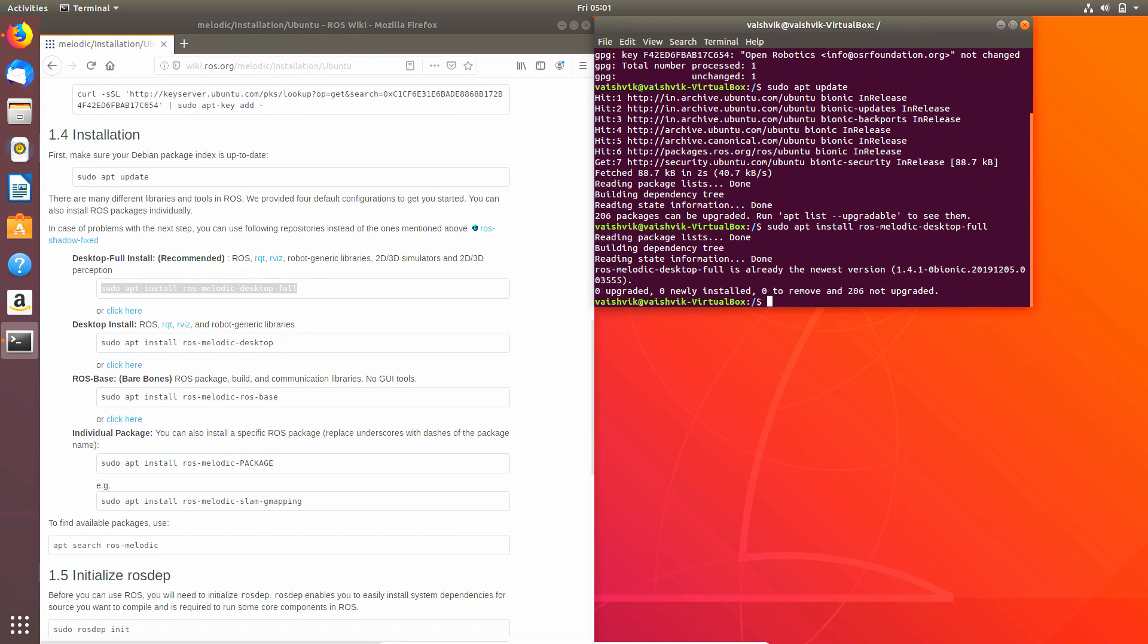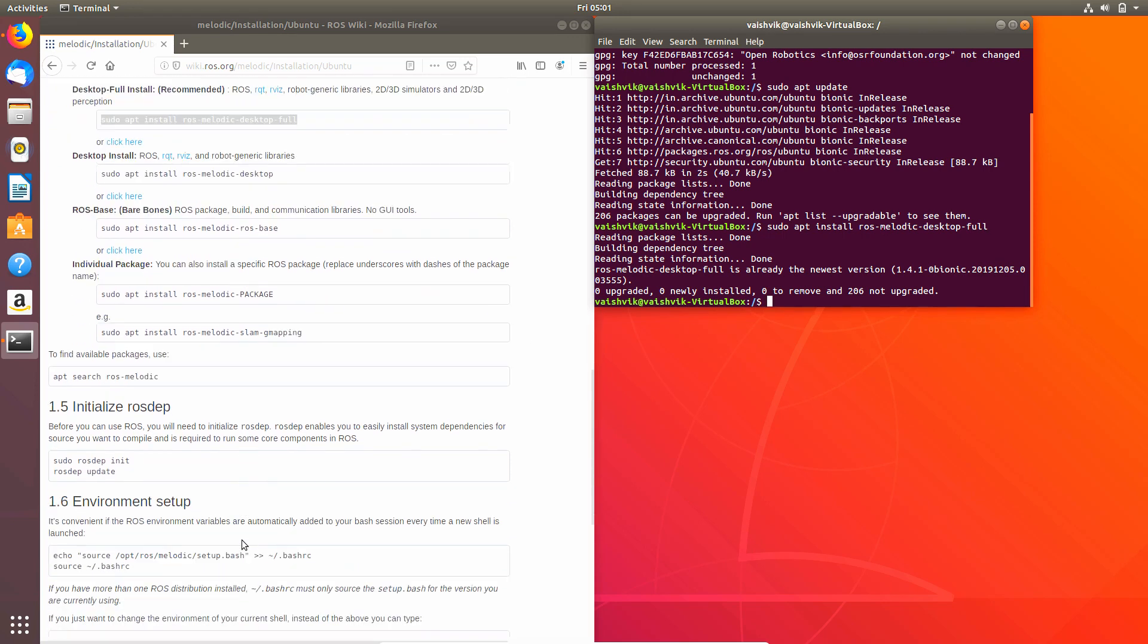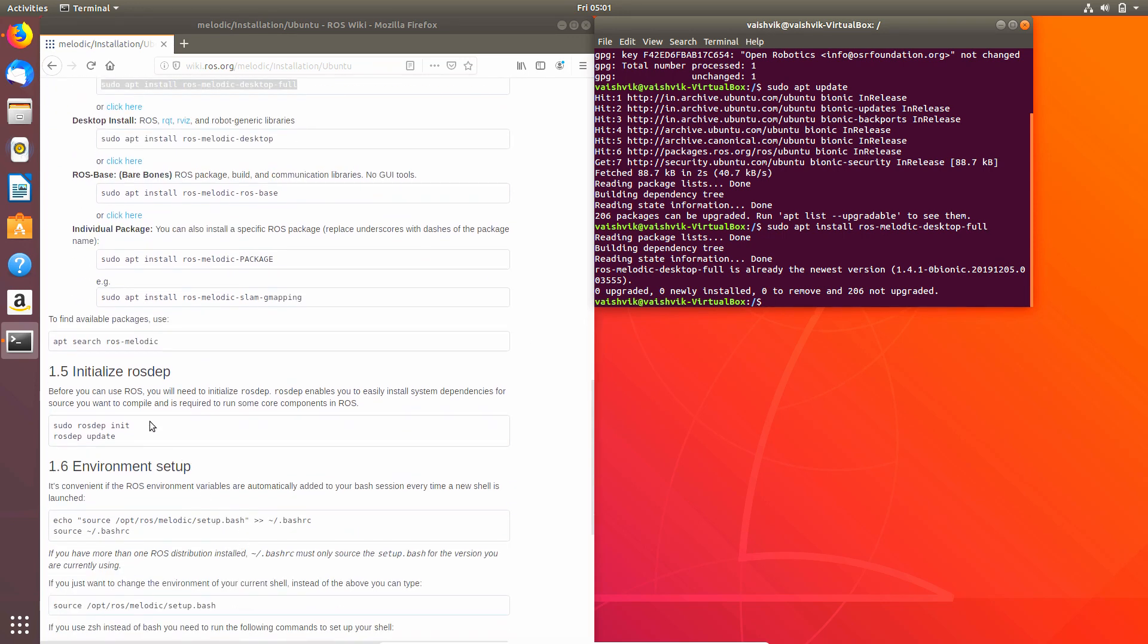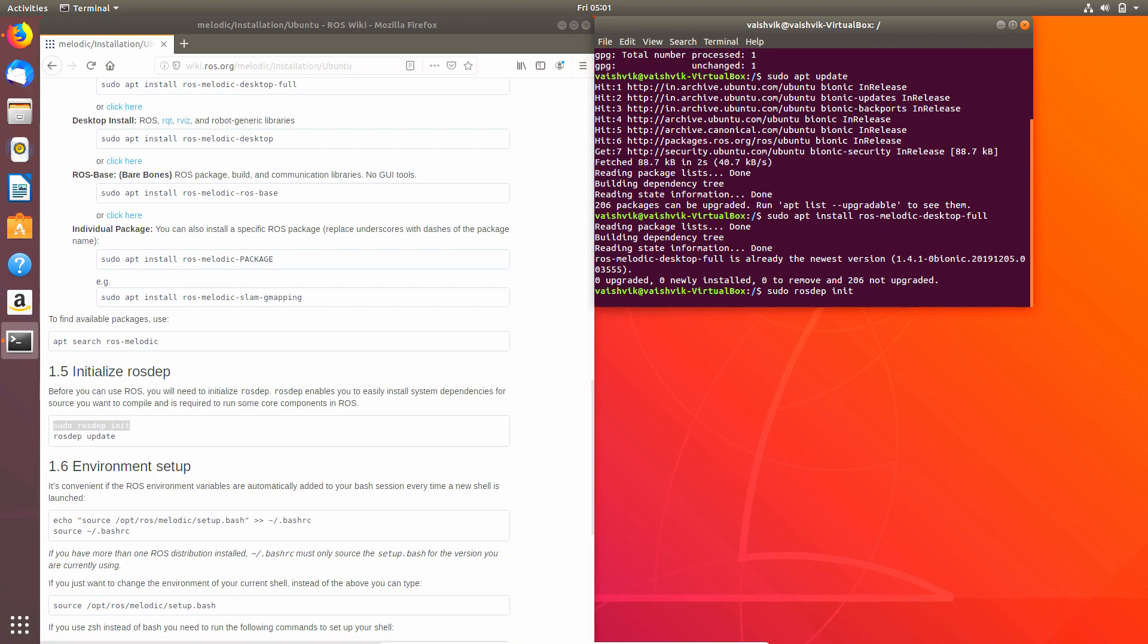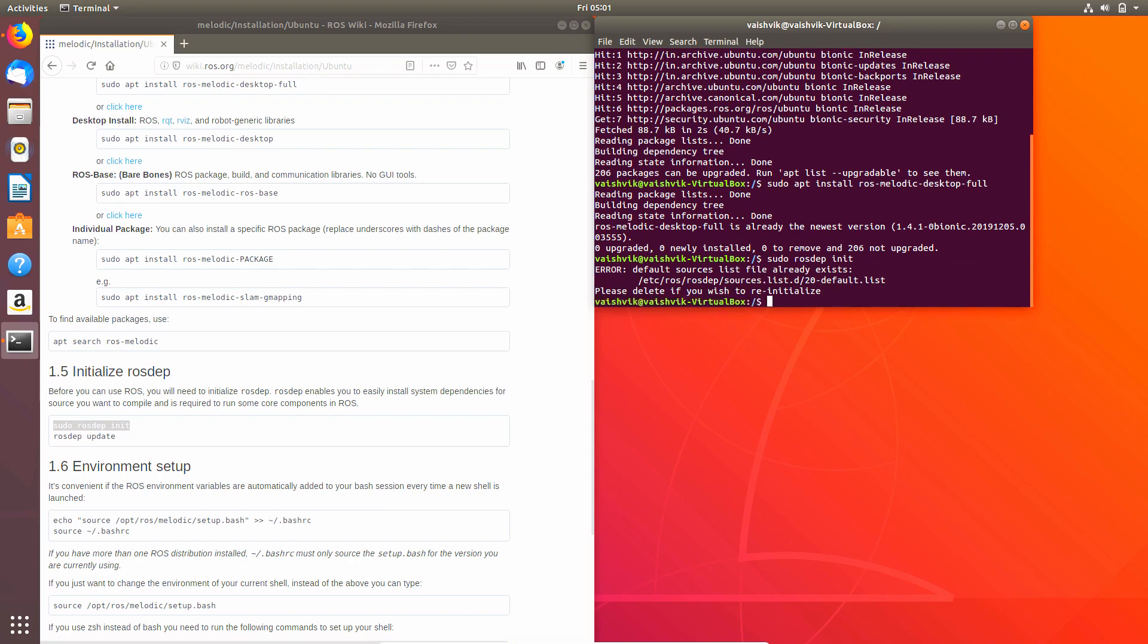Then just install ROS dependencies which will be used to create your workspace. Then update your ROS dependency.